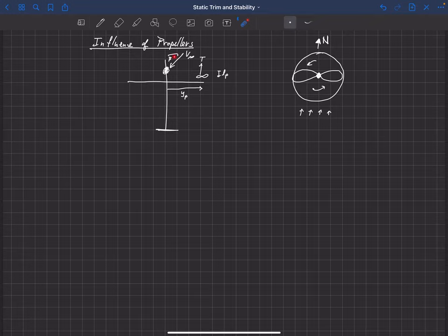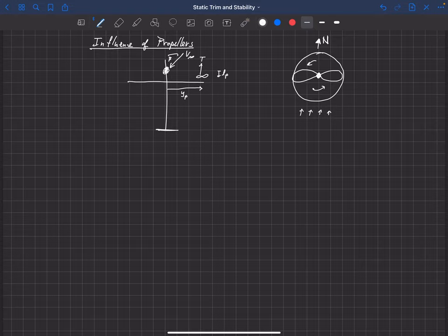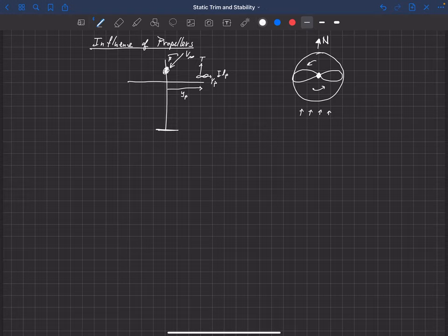That holds true here too: if we have some velocity in the plane of the propeller due to beta, it's going to create a normal force. We'll call this Y_sub_p — capital Y_sub_p — the y-force of the propeller due to the sideslip angle beta. Y is positive in that direction, so that's why we're drawing it in that direction, but really with positive beta we would get a negative Y_p, a force in the opposite direction.